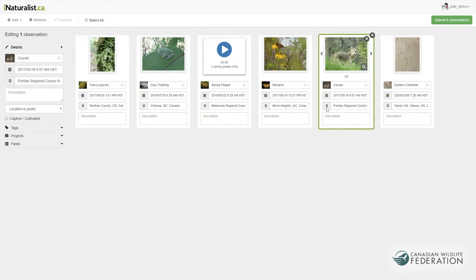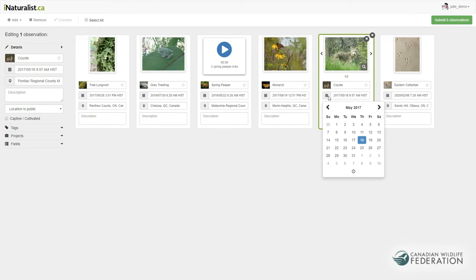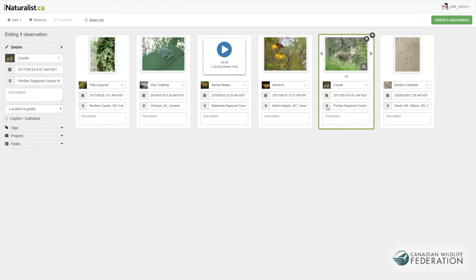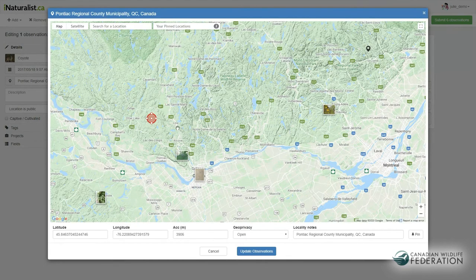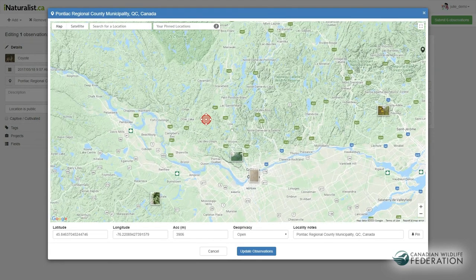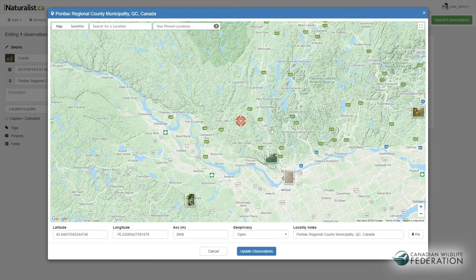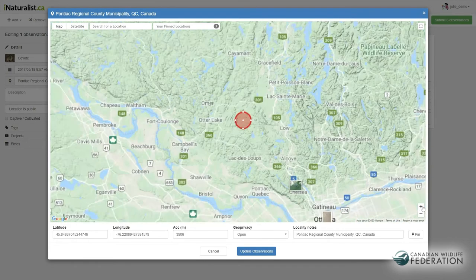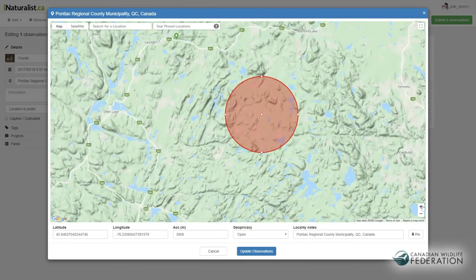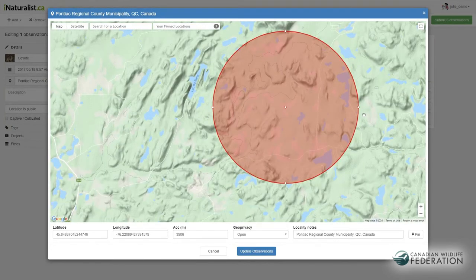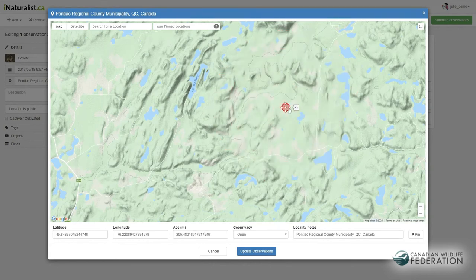The date was stored in the photo's properties, which iNaturalist has read. And if the photo was taken with a mobile device or digital camera with a built-in GPS, the location will also be automatically added. If not, check the location services on your device. These locations will not have an accuracy value, so it is very important to manually add that in — otherwise we can't know if you are at the observation or perhaps several hundred meters away.